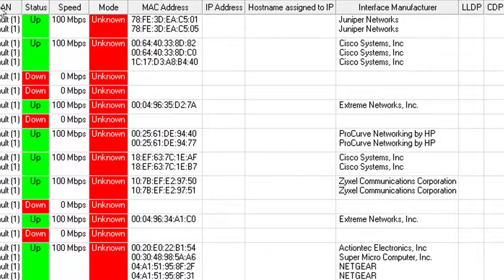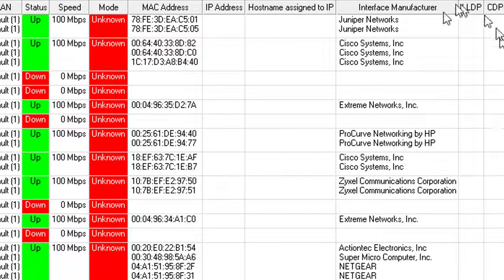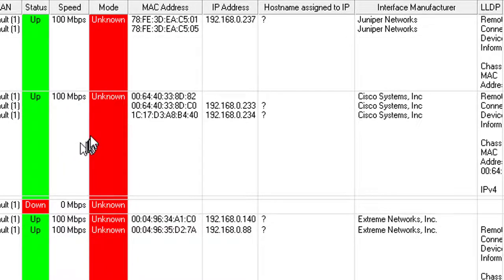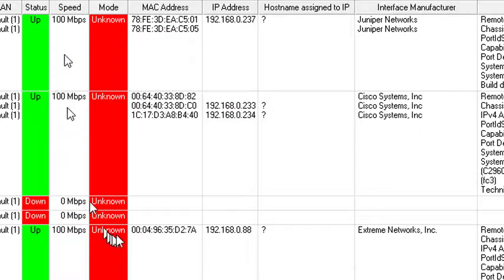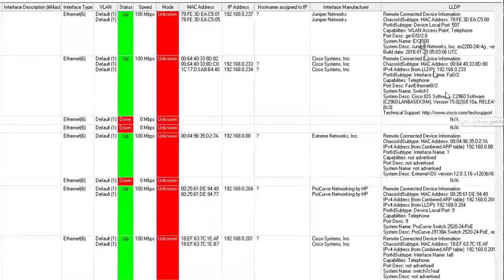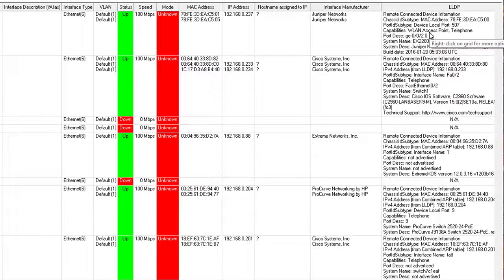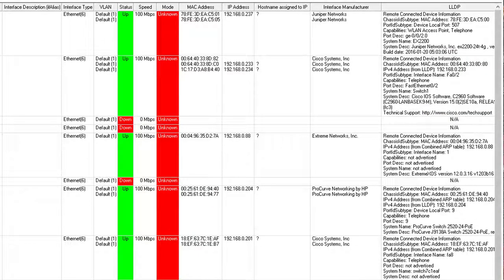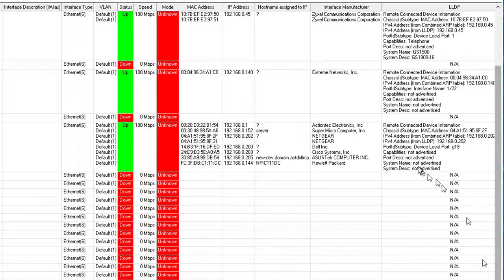You can see the MAC addresses that appear on the ports, and by that we get the interface manufacturer, the port descriptions, the port speeds, the IP addresses, and the LLDP information, which shows the exact physical device connected to the port.